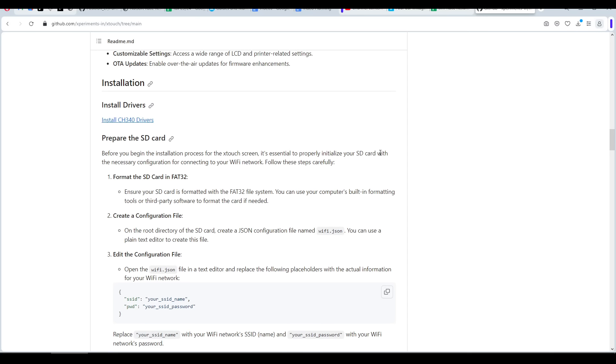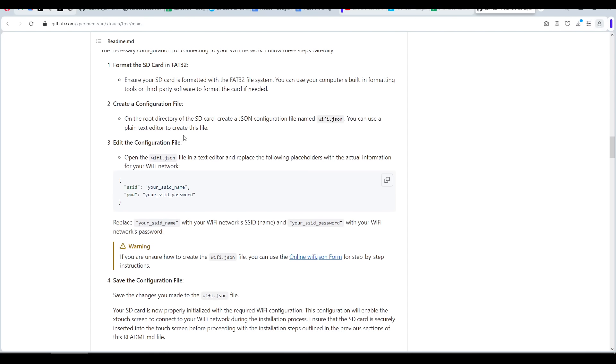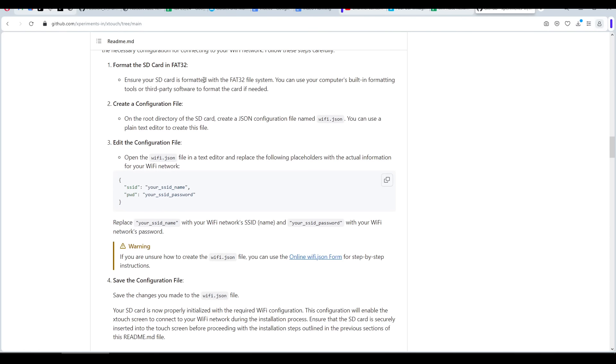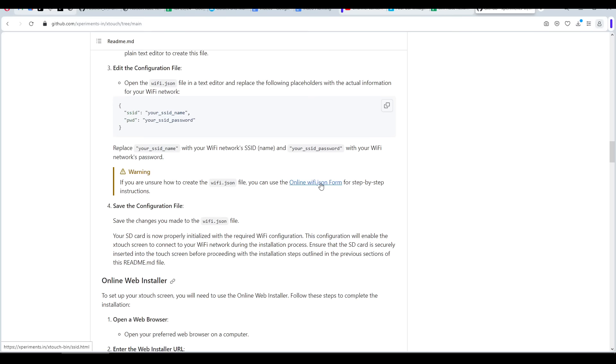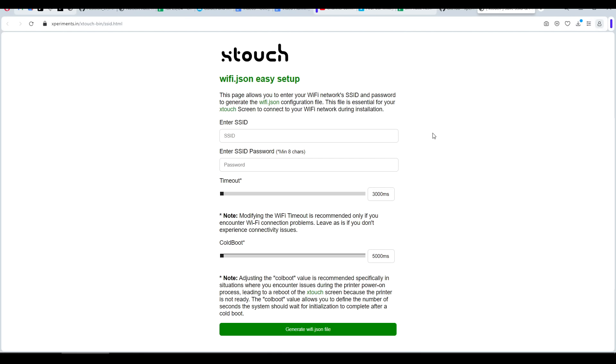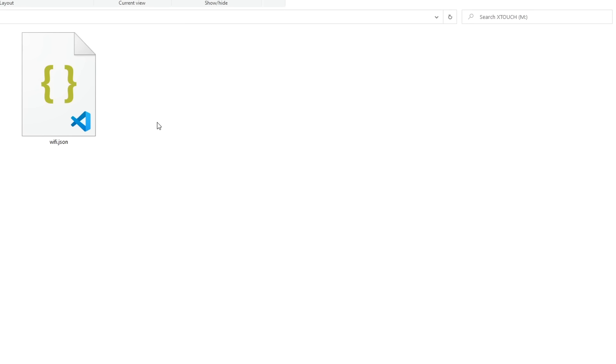Next up, we prepare an SD card. Unlike something like Klipper or OctoPrint, the operating system doesn't reside on it. It's only used to store configuration files for things like Wi-Fi and touch calibration. There's nothing particularly specialist we need to do, just format in FAT32. Once that's done, we scroll down to continue creating a configuration file. You can do this manually or click on the link to use an inbuilt tool. On the screen, we enter our Wi-Fi SSID as well as the password. We click the green button when we're done and drag the file onto our formatted SD card.